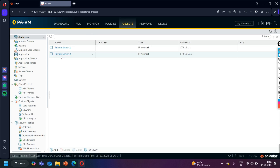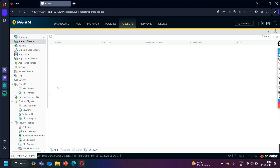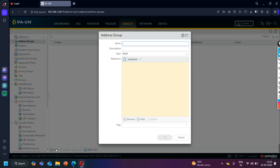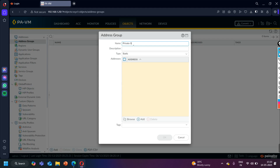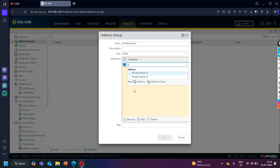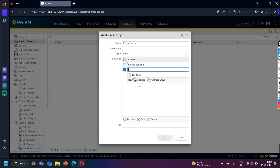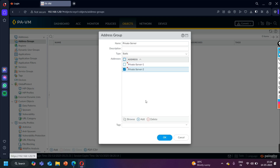With names Private Server 1 and Private Server 2. The next step is to create an address group to reference these two address objects. Click Add and name it 'Private Server'. The type is going to be Static. Here add the address objects — Private Server 1 and Private Server 2 — and click OK.